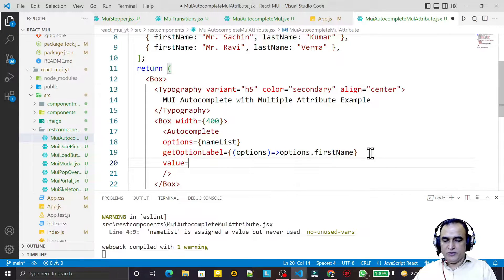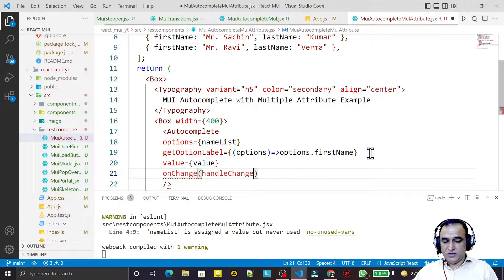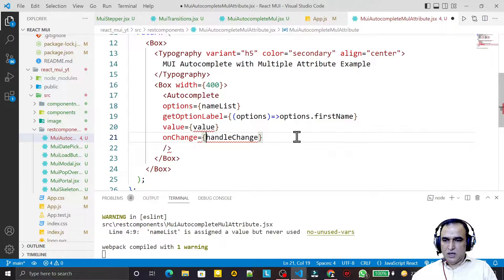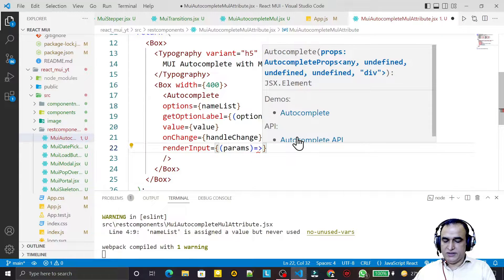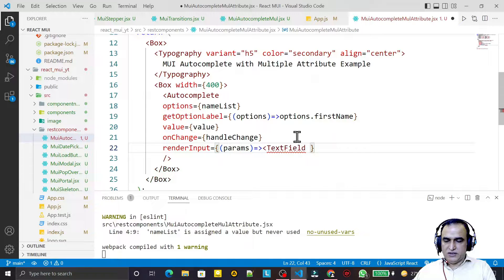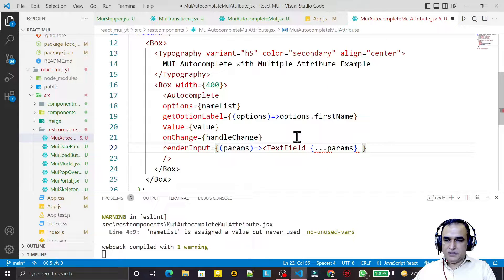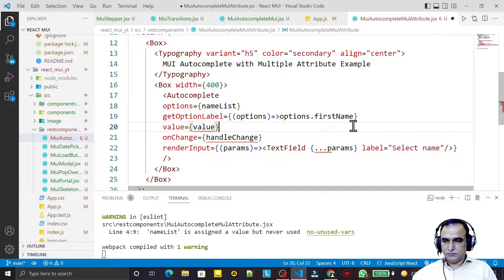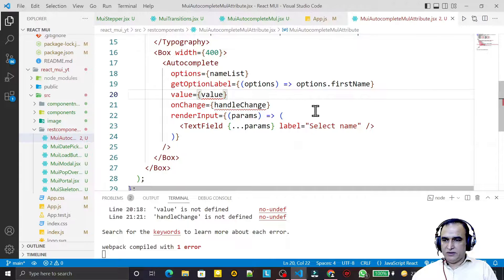After that we have a value attribute — I specify the value state variable. Then we have onChange — I say handleChange function. Now I have to give renderInput. In renderInput with an arrow function we pass TextField. In the TextField I pass all the params and I also pass a label that says 'Select Name'. I close this and save. Now we have to create the state variable and function.